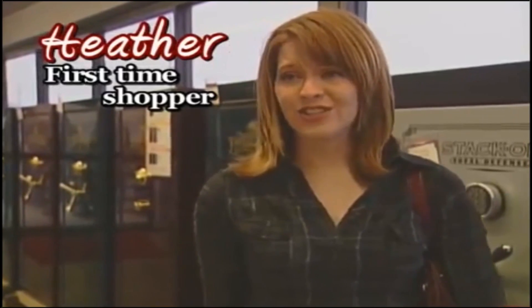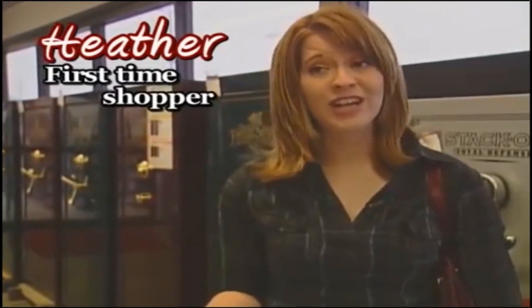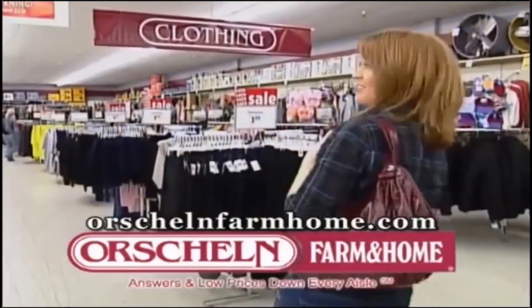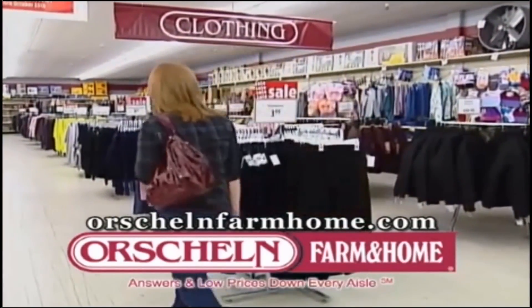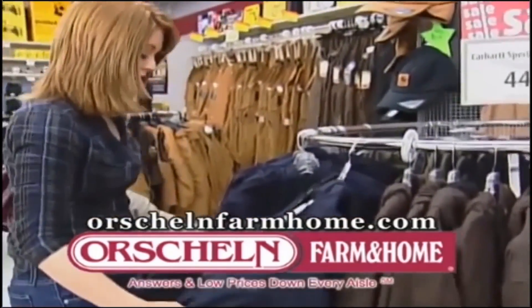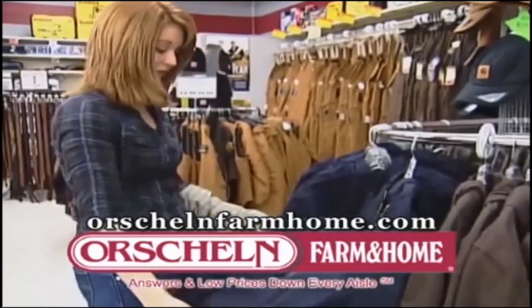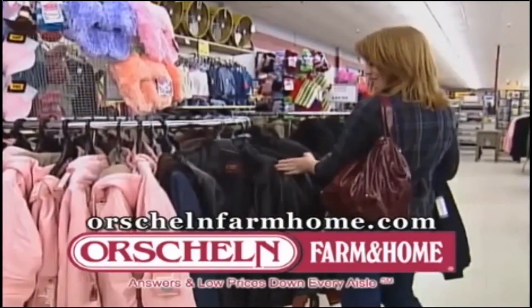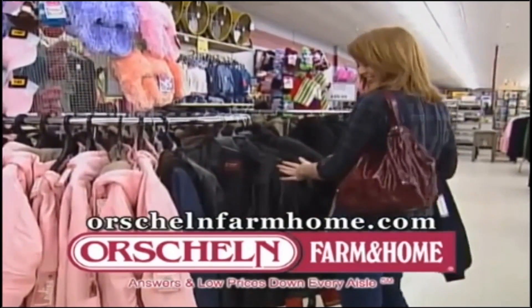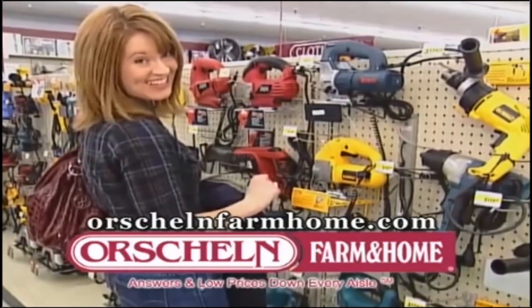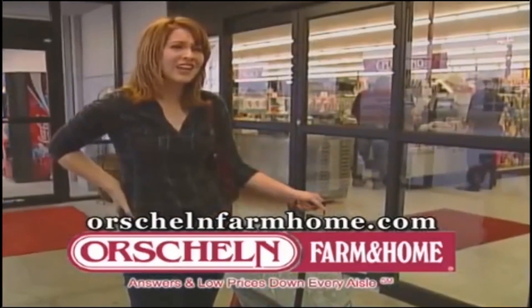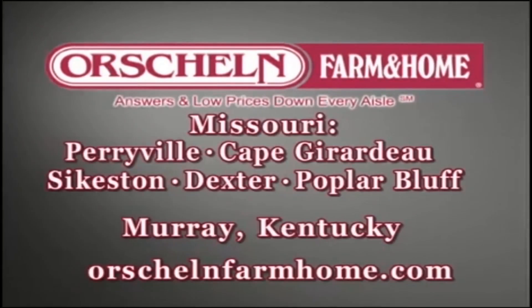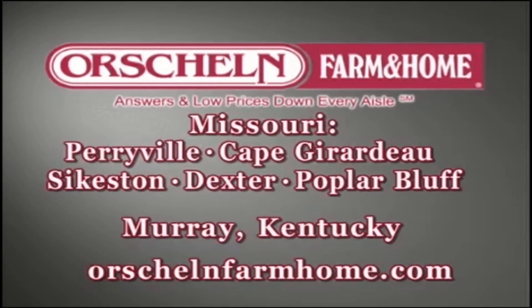My husband needs a new jacket. My mother-in-law said I should probably check Orschland Farm and Home. So I'm going to check it out. Well, she was right. They have a lot of clothing. Hey, they have Carhartt. He said he needed something tough enough to wear to work that looked good. I think this will be perfect. I may have to do some shopping for myself, too. And then guess what you're getting for Christmas. I never realized I could find so much great stuff here. This is more than just a farm store. It's Orschland Farm and Home.